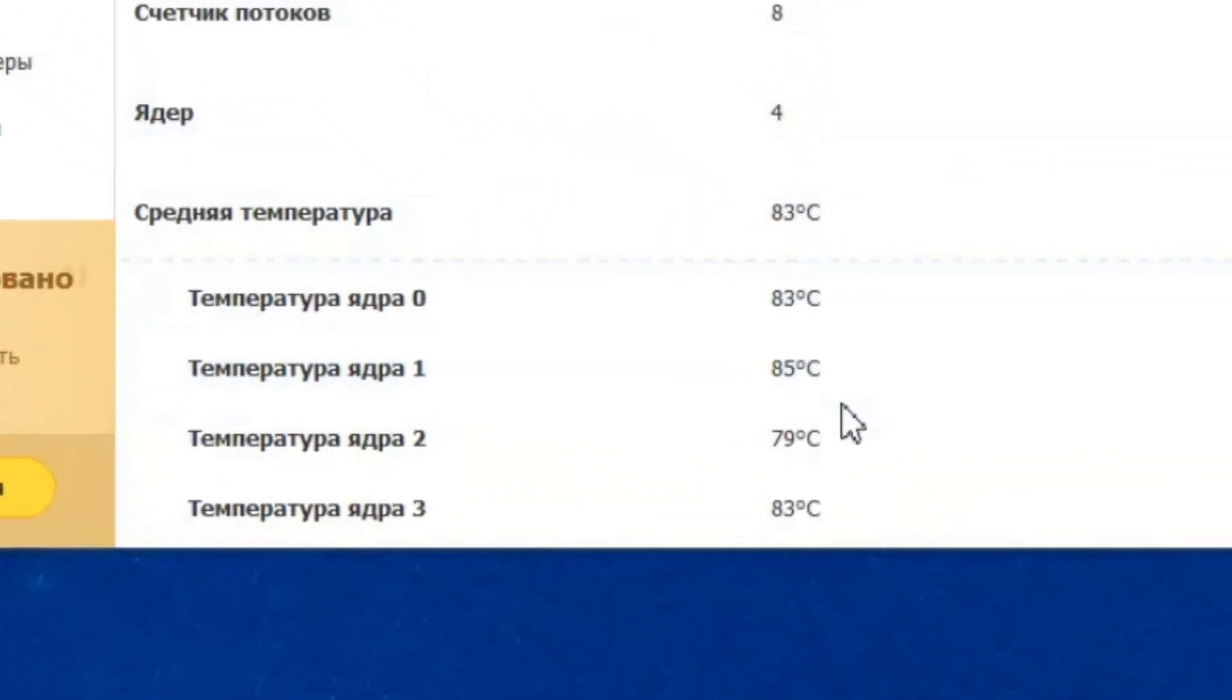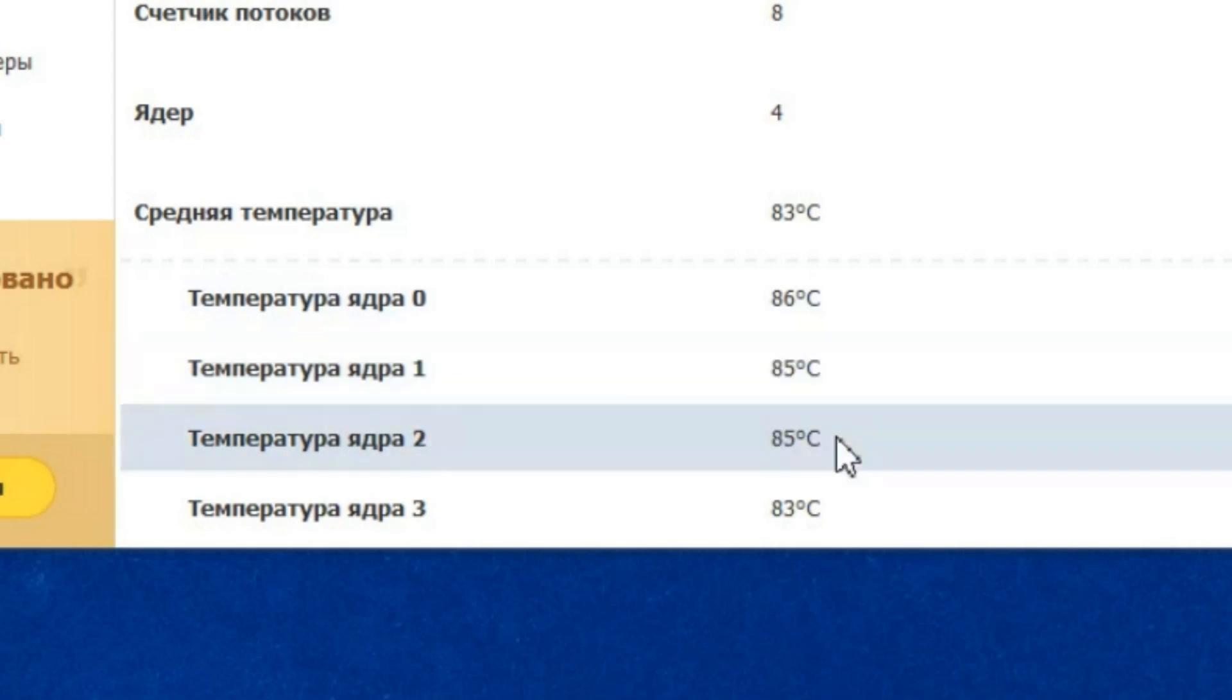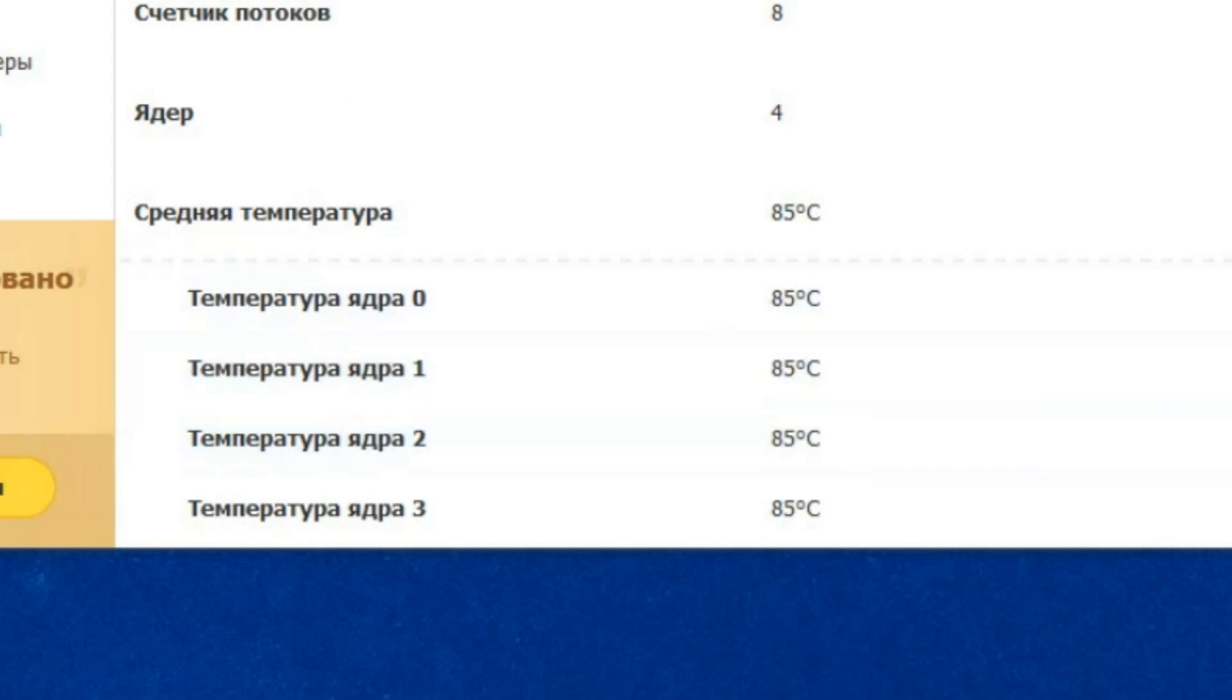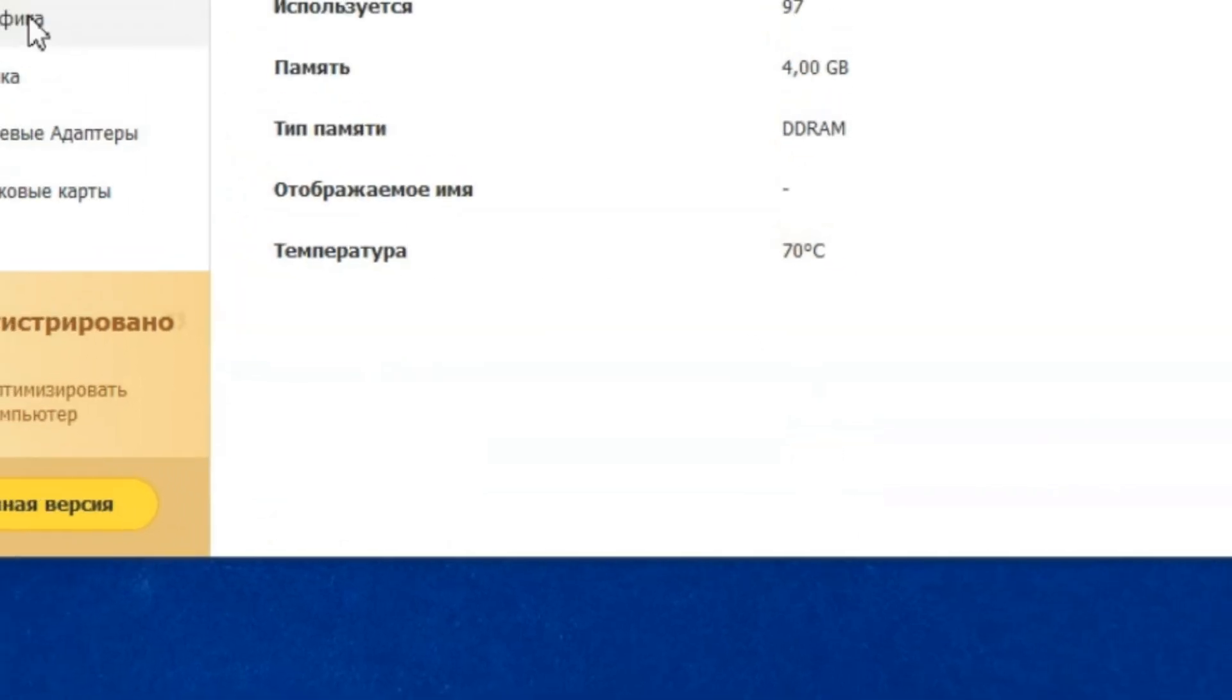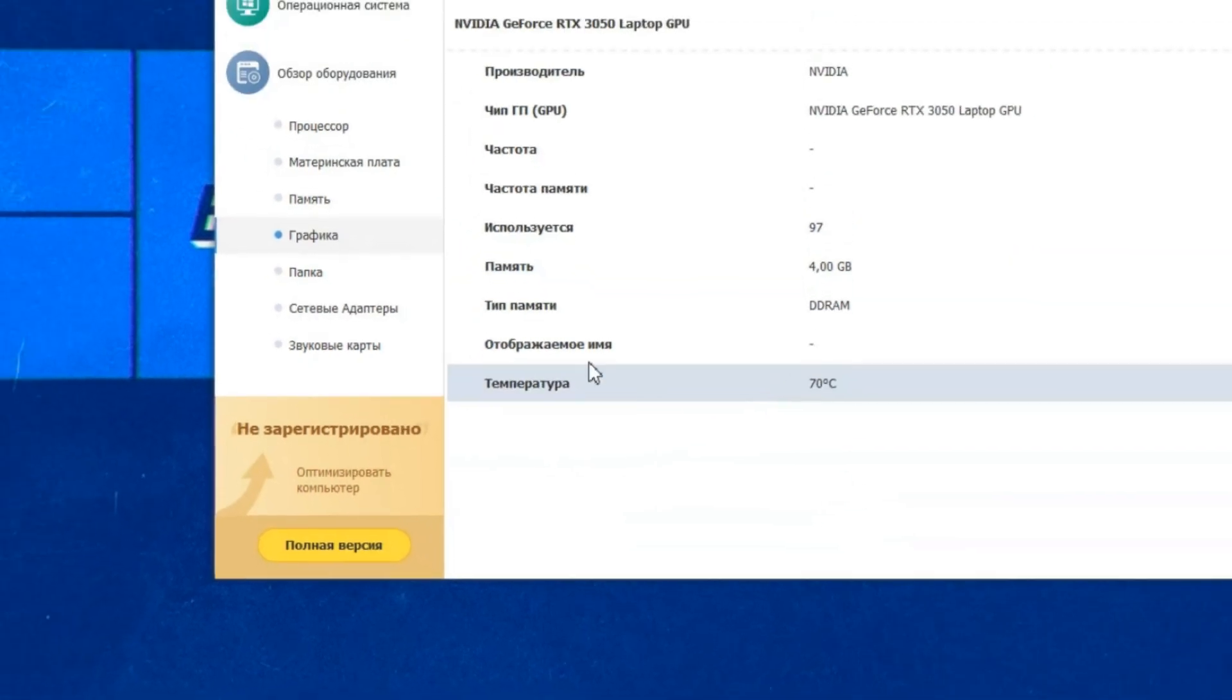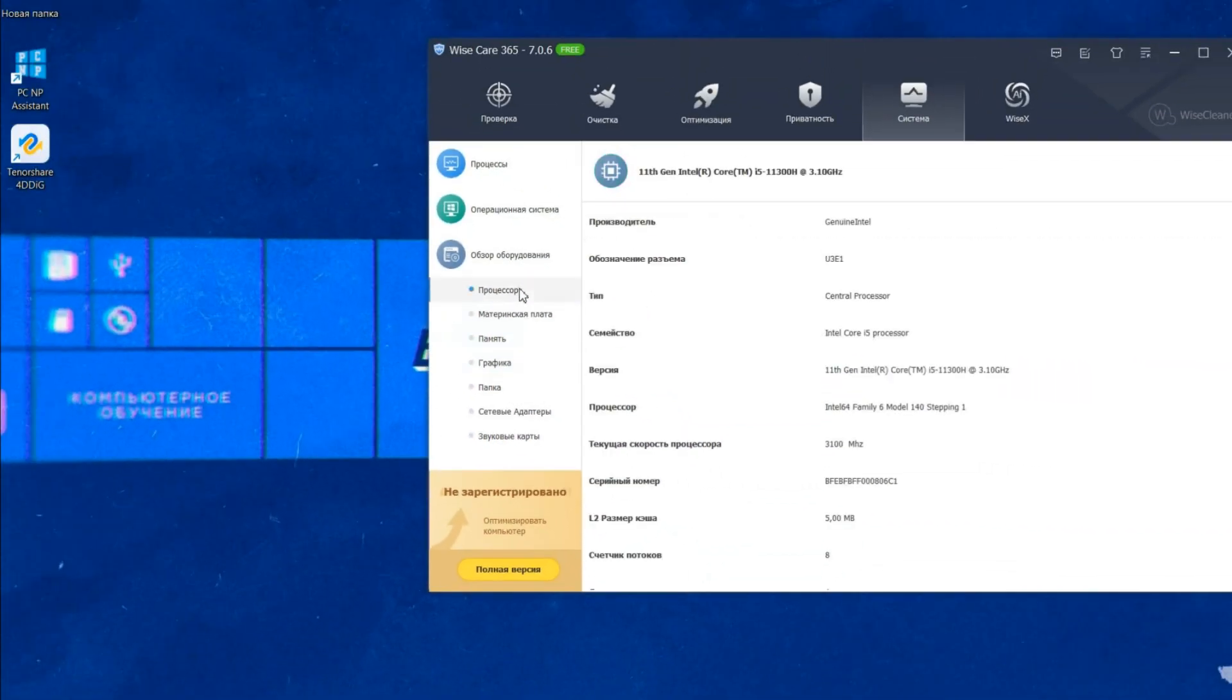Now, these are the temperatures on the processor under gaming load. This is already high. If it is more than 95 degrees, the system will turn off.